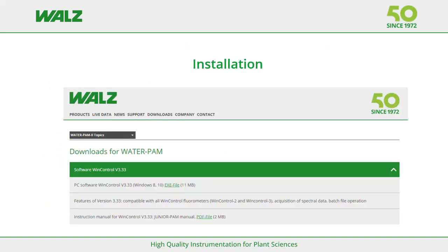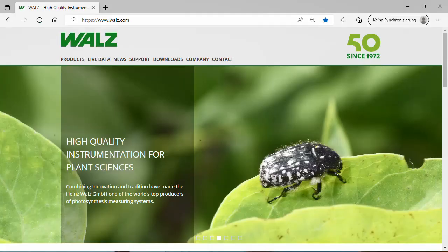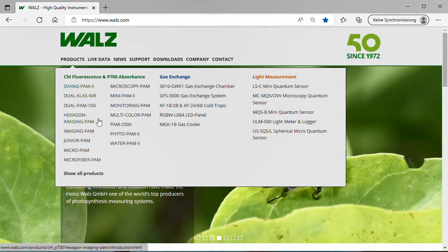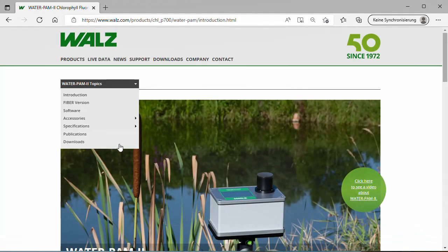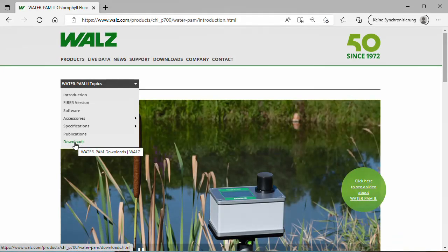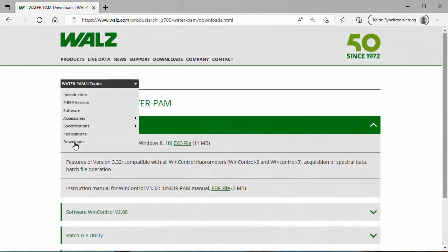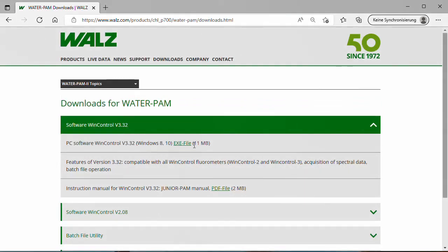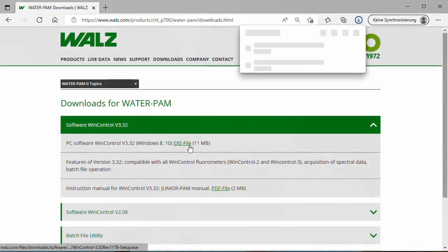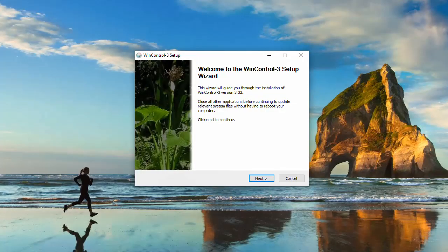I start with software installation. We provide free software and software updates for our instruments. Please visit our homepage waltz.com. In products you will find our instruments — choose your instrument, today it is WaterPump 2. The menu bar of the WaterPump 2 product page gives access to the download area where you can download the software setup file.